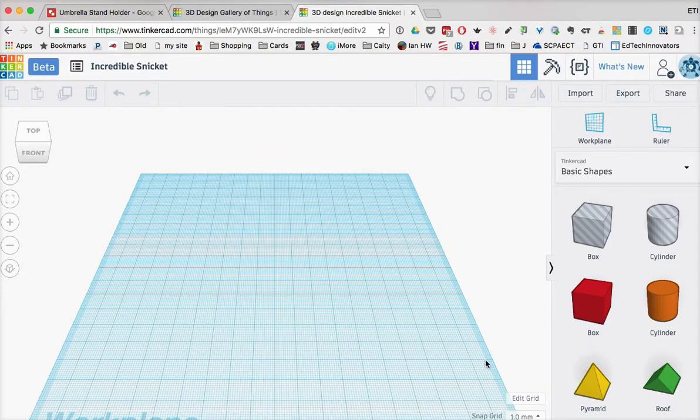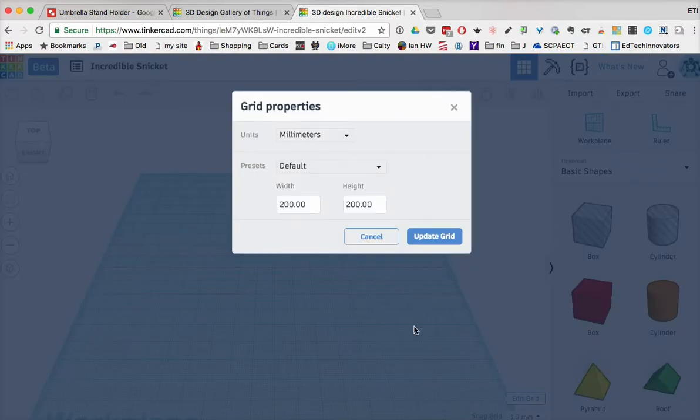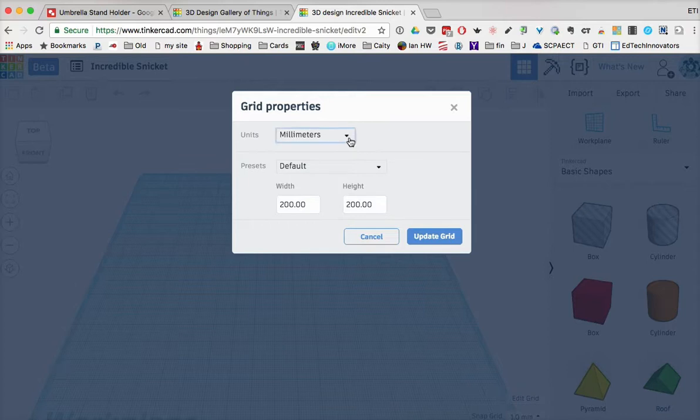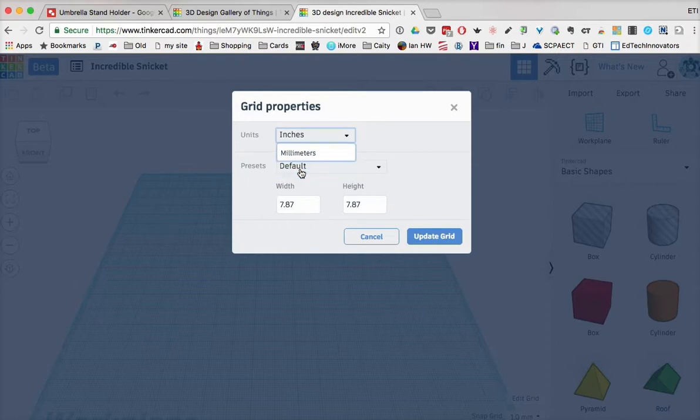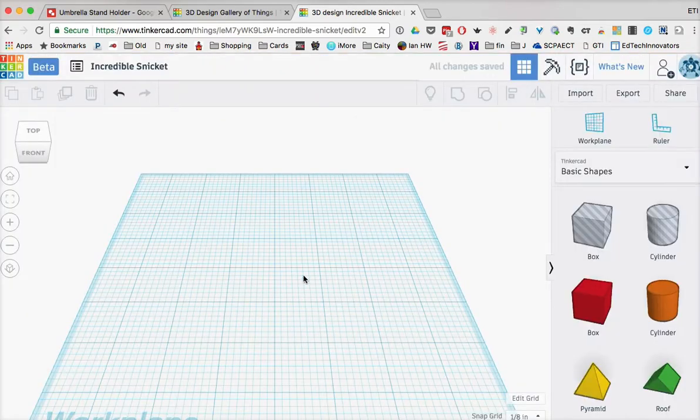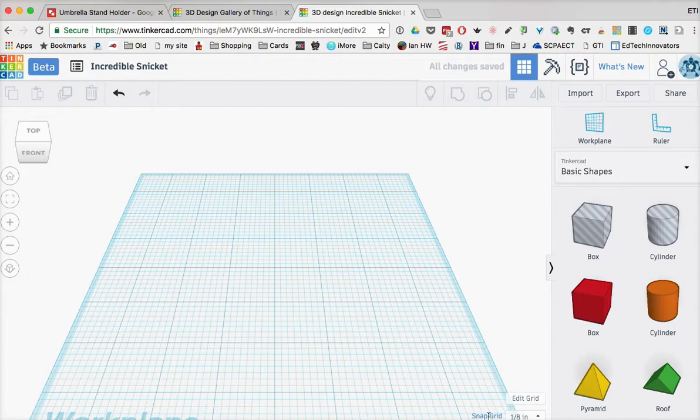I can also change the grid. So if I hit edit grid, you'll notice that I can change the dimensions of the grid. I can also change it from millimeters to inches if you prefer. And in this particular case, I might want to change it to inches. And I just click on update the grid. And now you'll notice the snap grid actually is in inches.